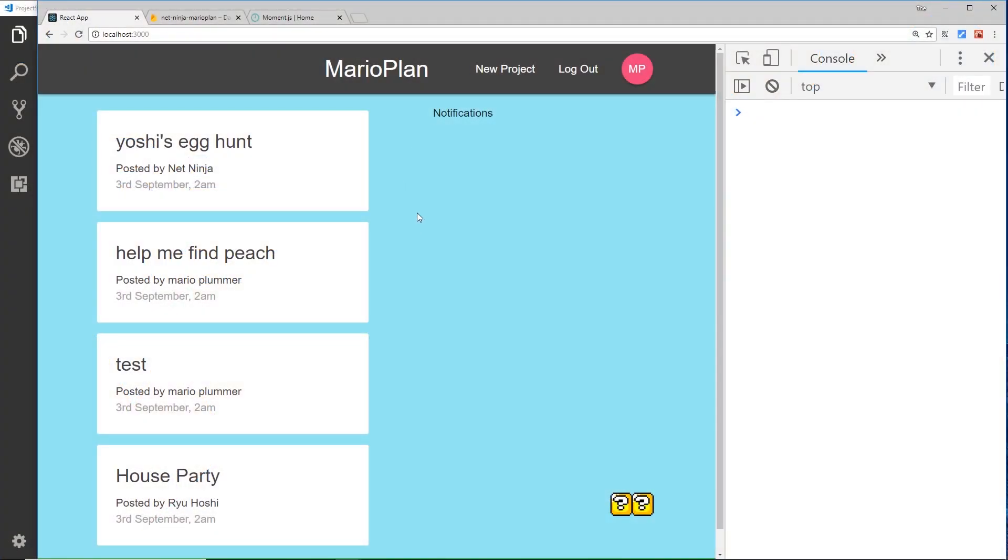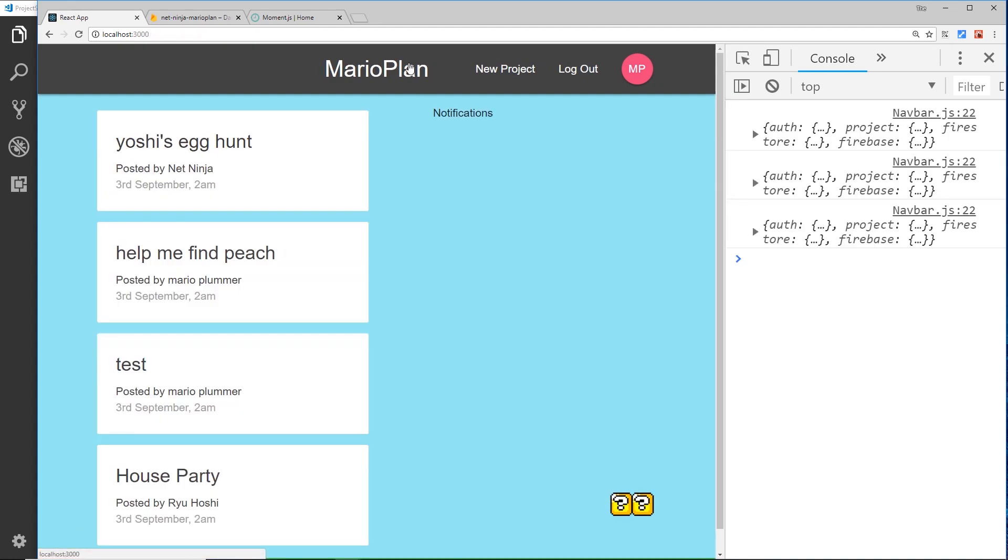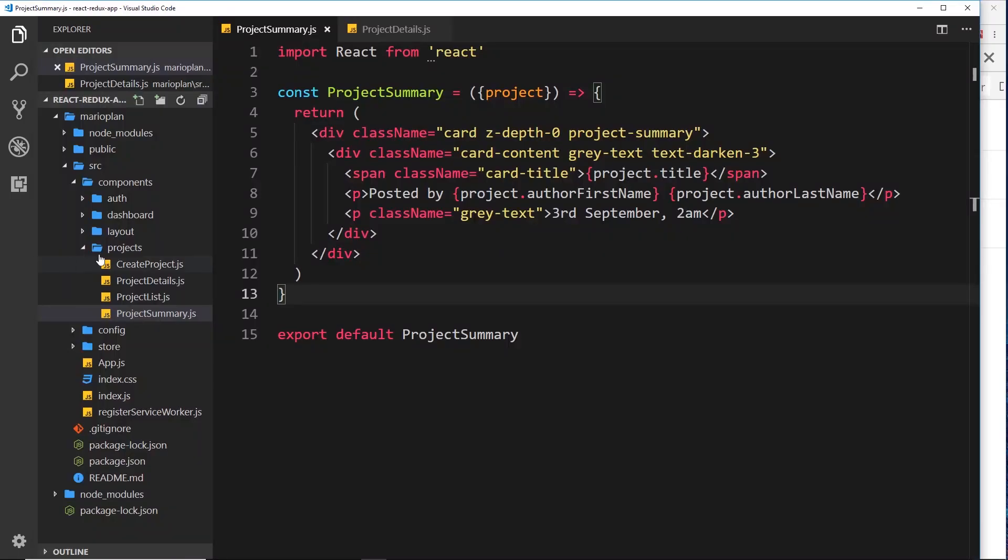All right then, so we're outputting pretty much all the content we need to on these projects - the title, who it's by, and the content itself. But one thing not correct is the date, both on the details page and the summary. These are currently hard-coded in both of these components, the project summary for the dashboard and the project details.